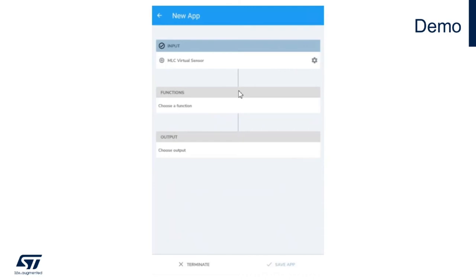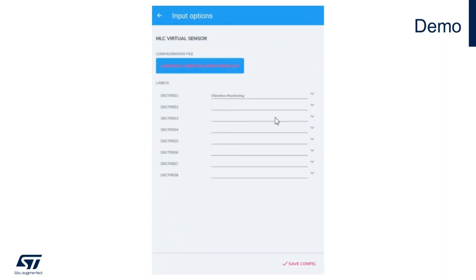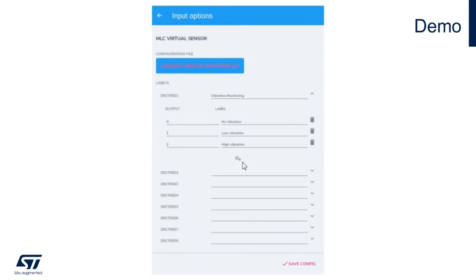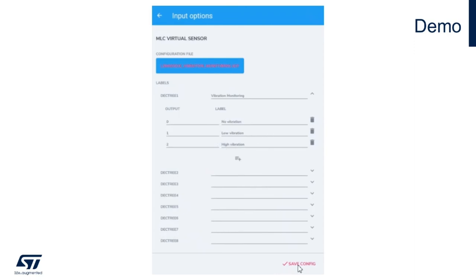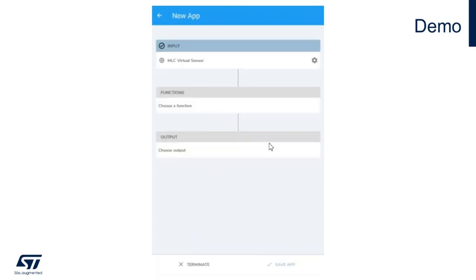In this way, you set your sensor tile.box with the LSM6DSOX to run the vibration analysis example. As you can see in the settings, my mobile app will recognize and give me as output the different values for no vibration, low vibration, and high vibration that I customized with my own labels directly through the mobile app interface.